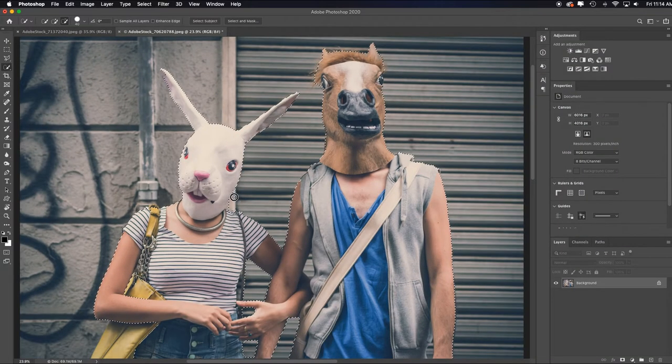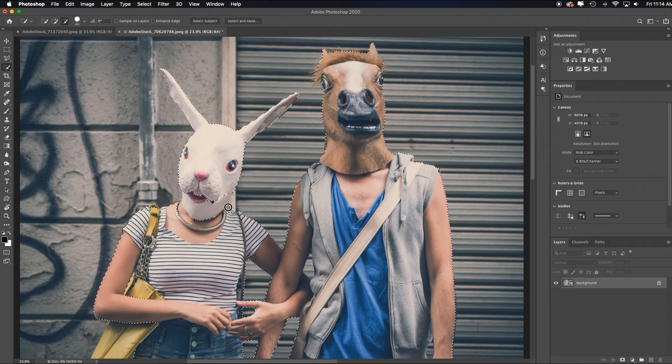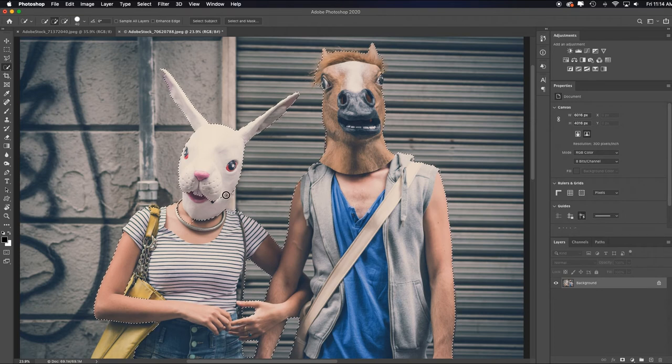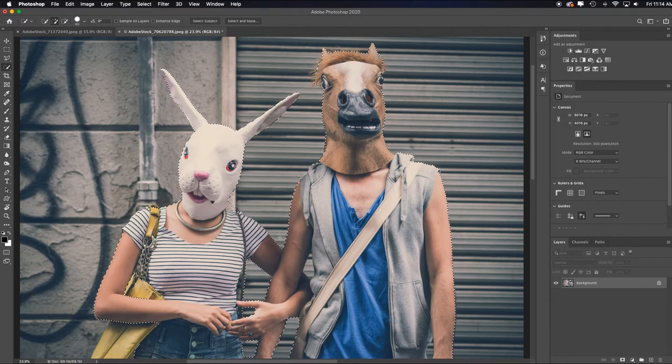Here it's going to have a hard time because of the light background with the light mask. But again, if you keep painting back and forth, Adobe Sensei will figure it out.